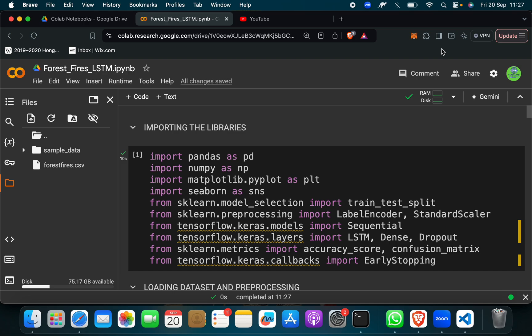Hello guys, today I am going to show you forest fire protection using LSTM or deep learning algorithm.